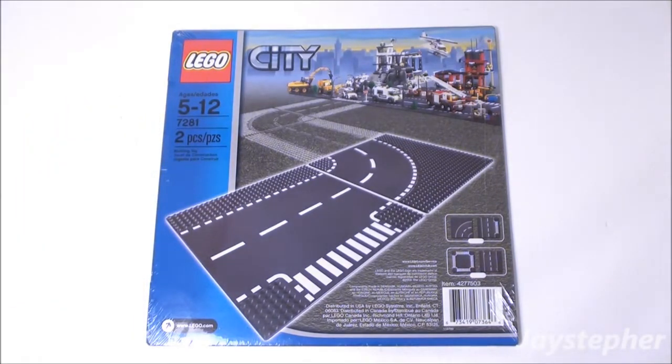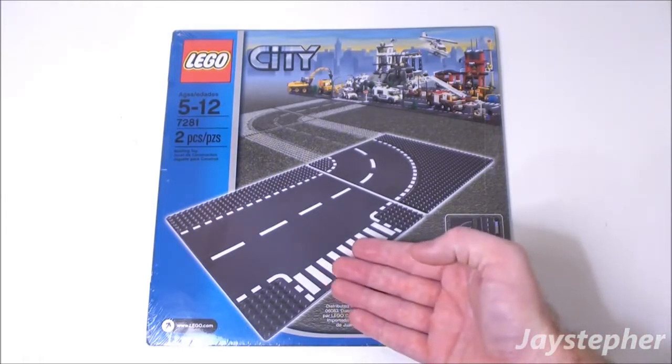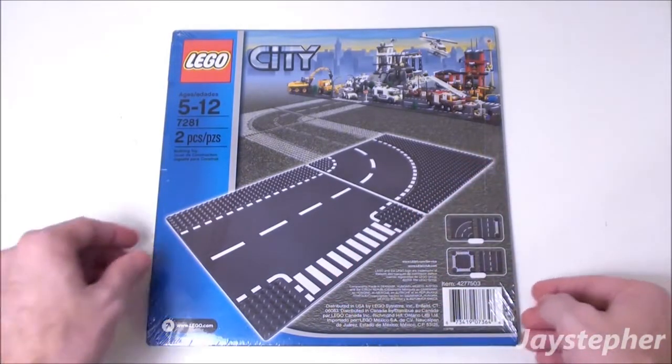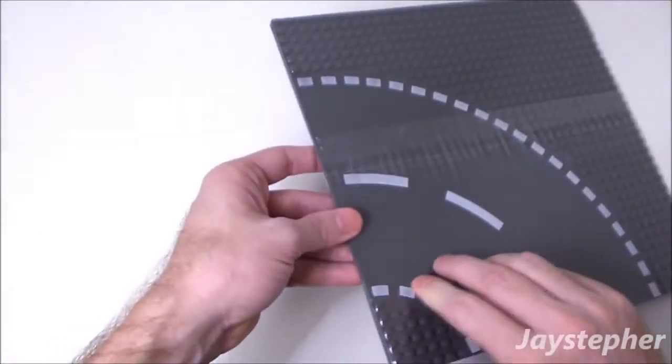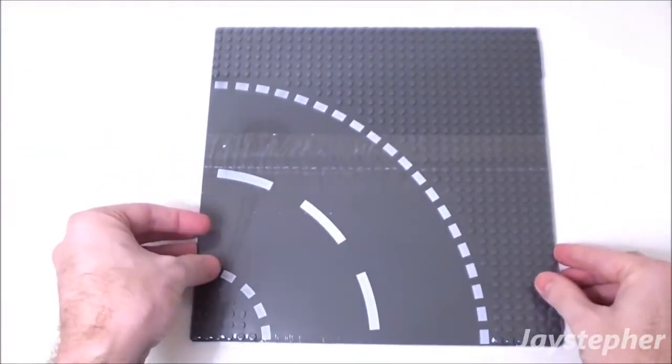It appears that this is the T-Junction and this is the curve. Here's the backside.